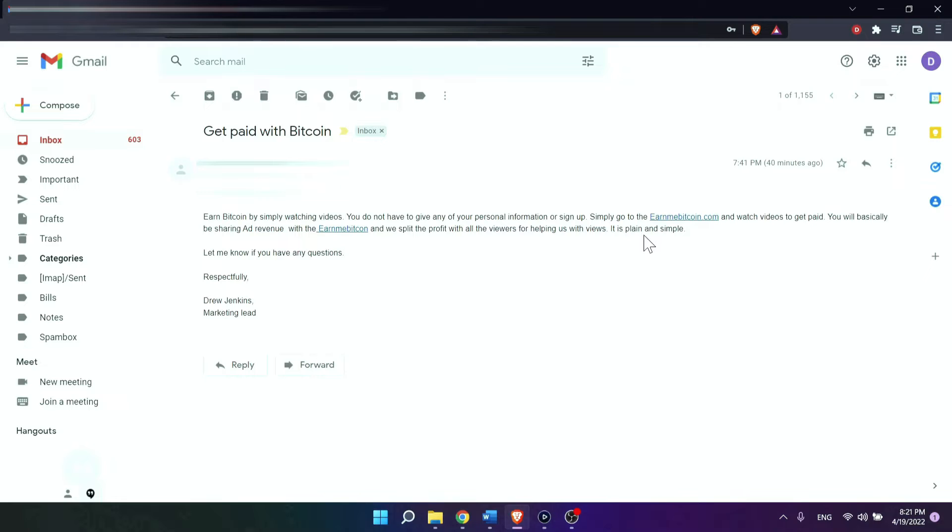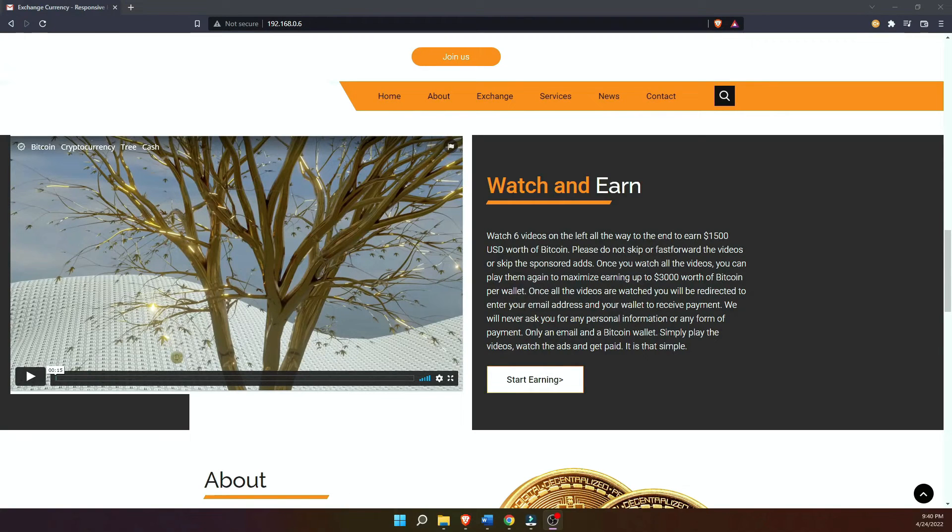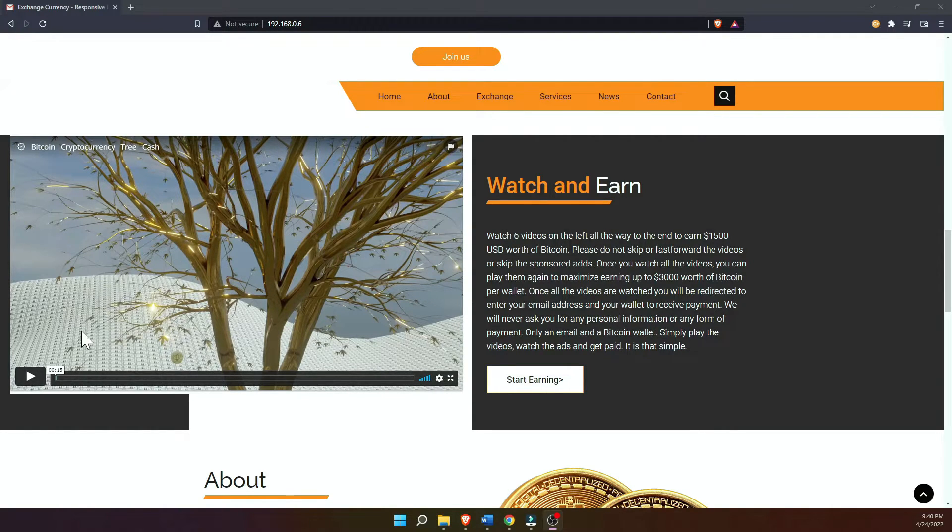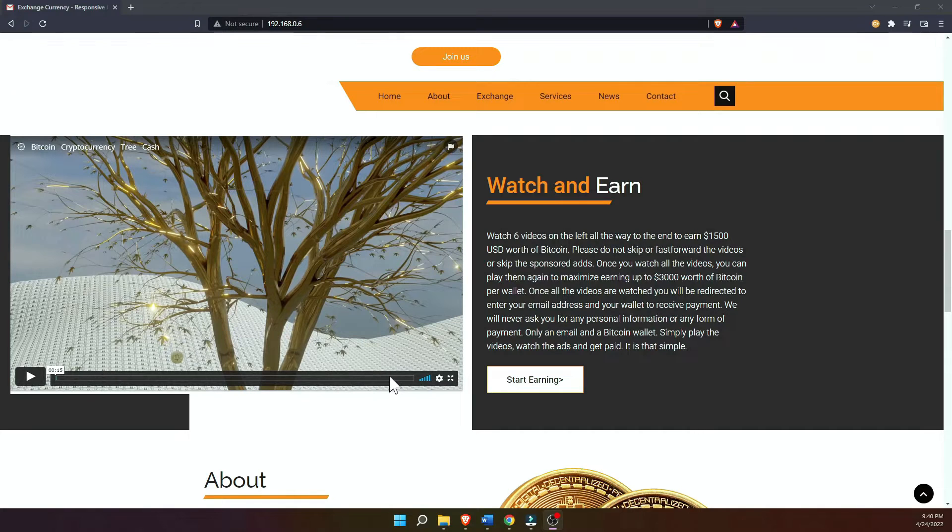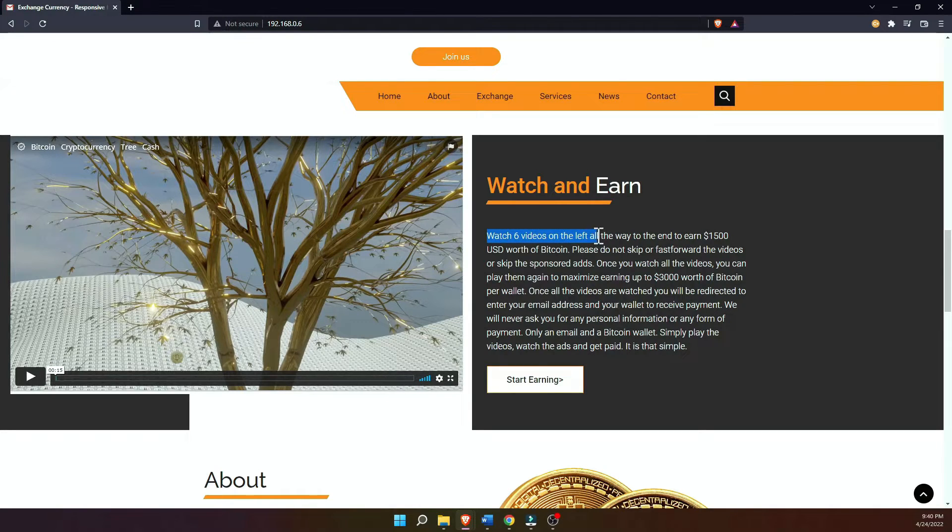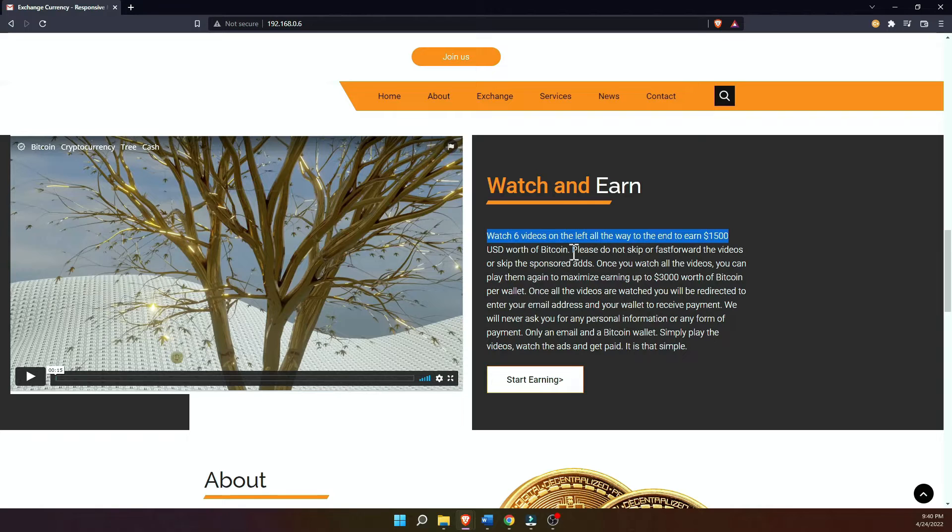When building a fake website, the more functional it is and the more credible it looks, the greater the chance is to make people fall for it. And if the website is capable of keeping visitors engaged for a certain period of time, the hackers will have enough time to gain more access to the system or even the entire network.